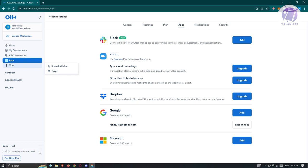At the bottom section of your screen, we have '0 of 300 monthly minutes used.' Since we're using the free plan for Otter AI, we only have 300 minutes a month. Once you reach that maximum, you will not be able to use the services of Otter AI.